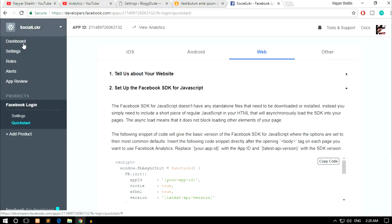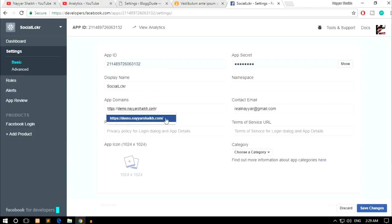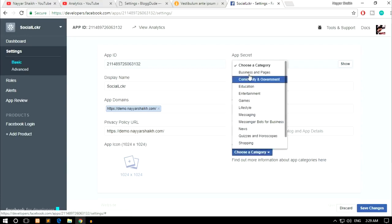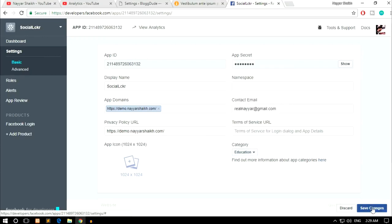From the left-hand side, click on Settings. Here you can change the display name, then enter your App Domain — your website domain name, for example demo.nayashek.com or blogtude.com. In the Privacy Policy URL, put in your website domain name. Choose a category — for example, I'm choosing Education. Then click Save Changes.